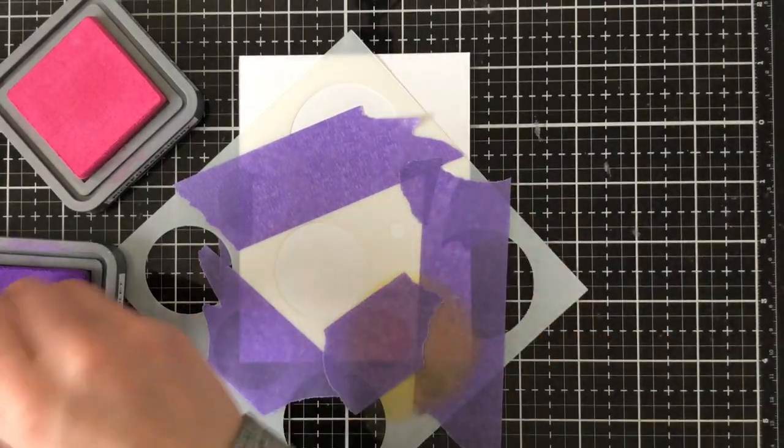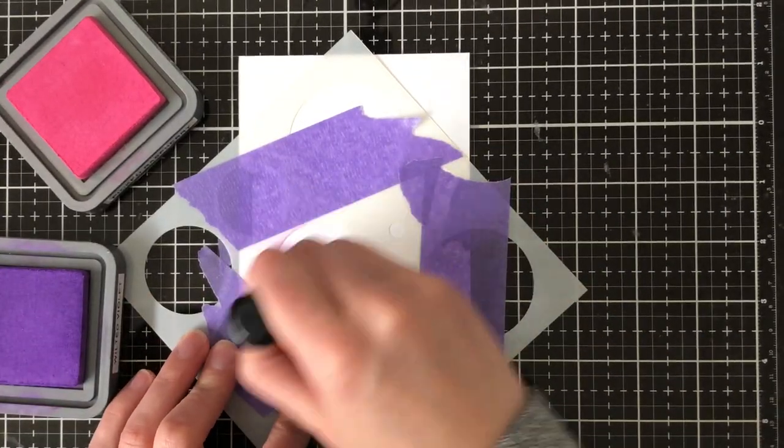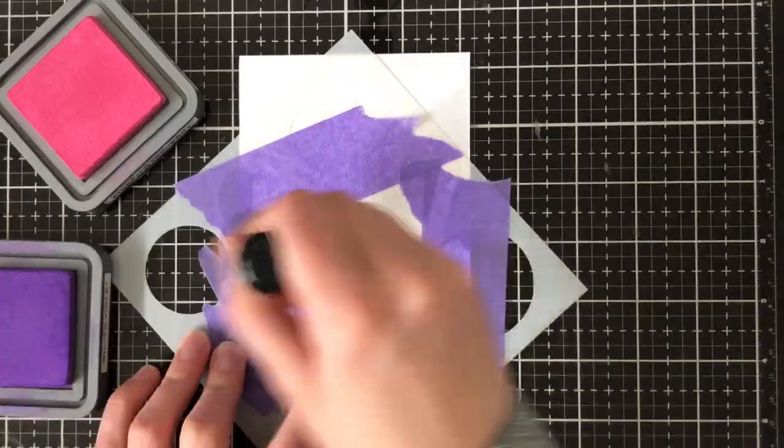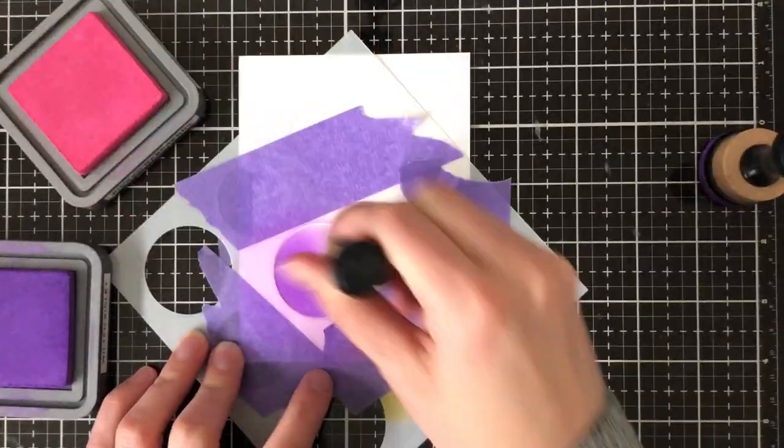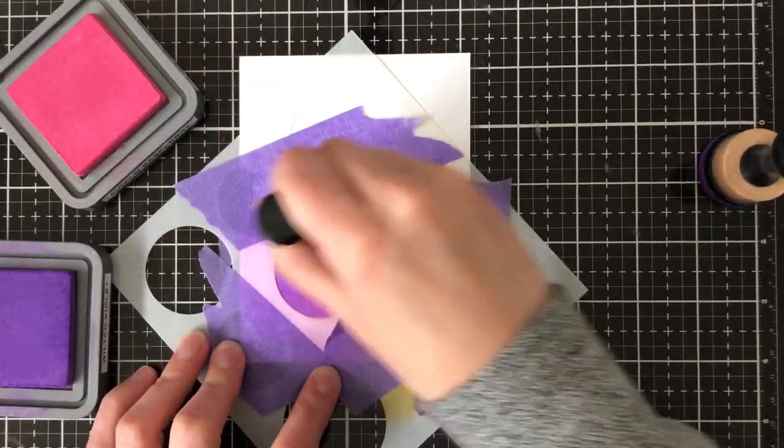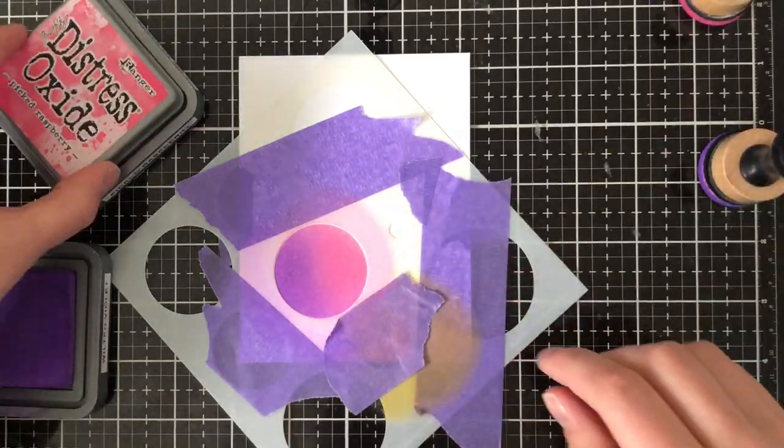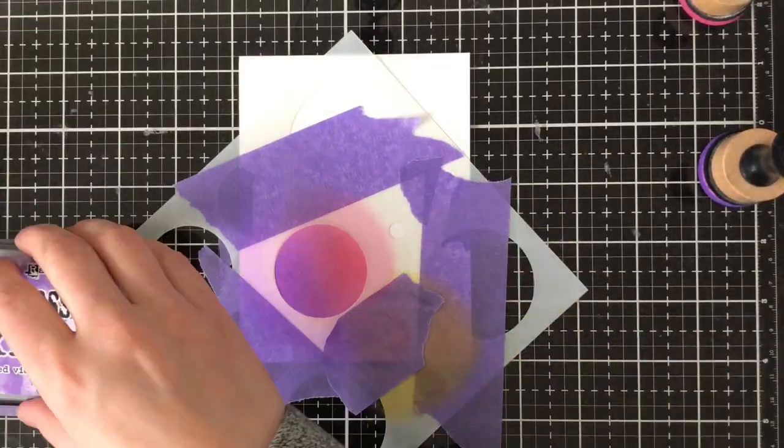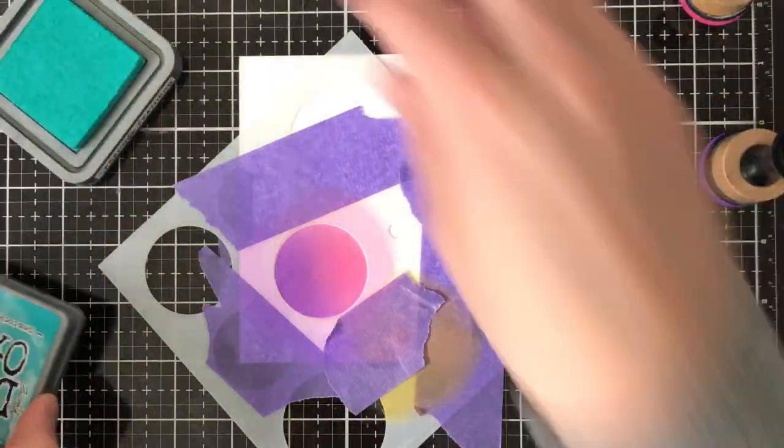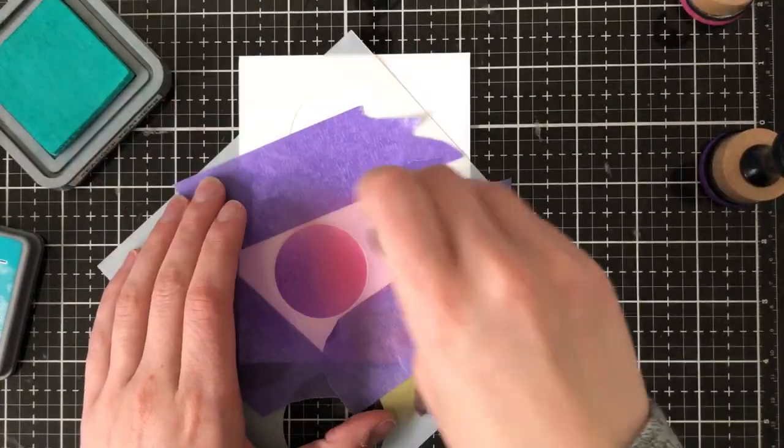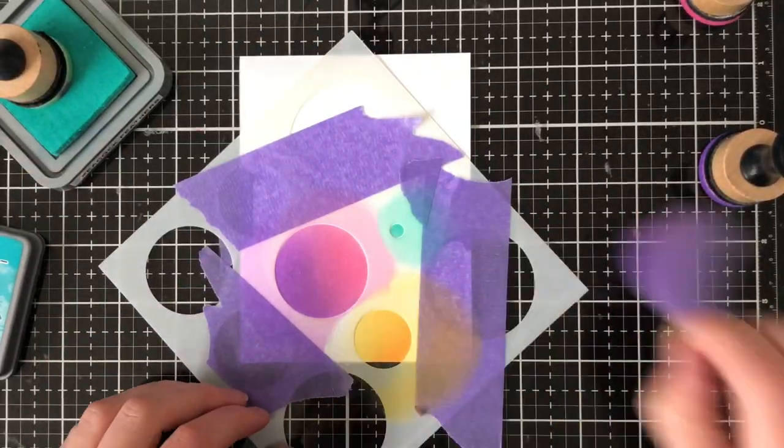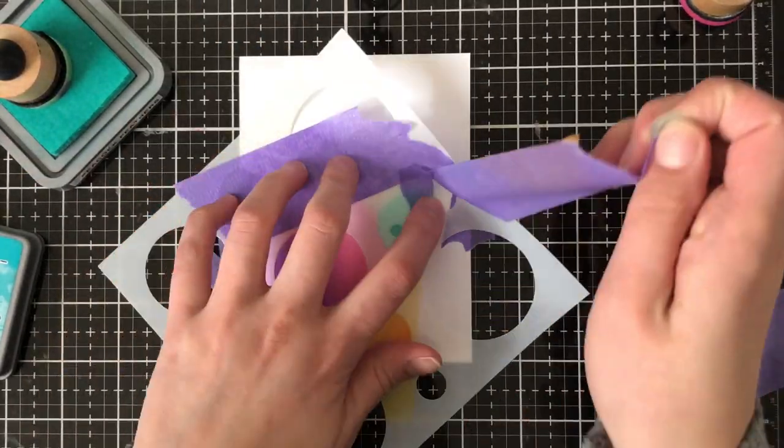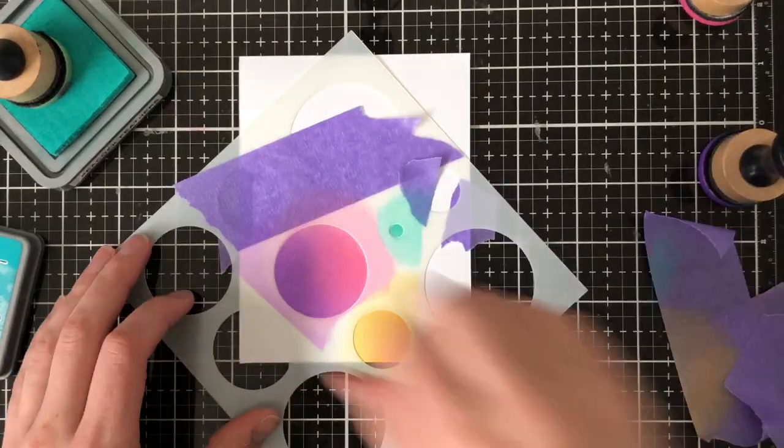So you need colors that are going to coordinate well together and any circles that you're going to end up overlapping you need to make sure that those colors aren't going to mix to make brown. You could always test them on a sheet of paper off to the side if you're unsure. So I now have squeezed lemonade, carved pumpkin, picked raspberry, wilted violet and I went in with some peacock feathers and I decided just that single color for that small one would be fine.